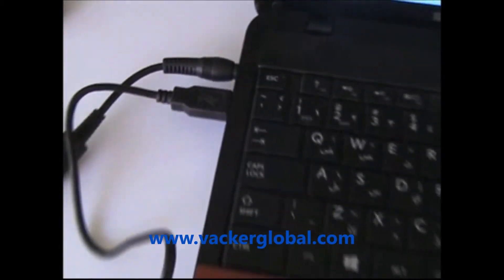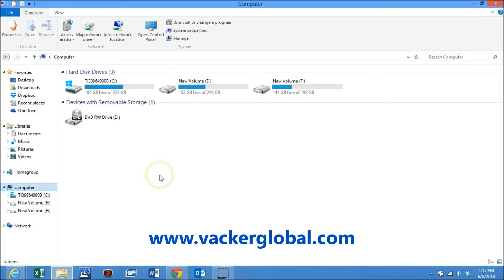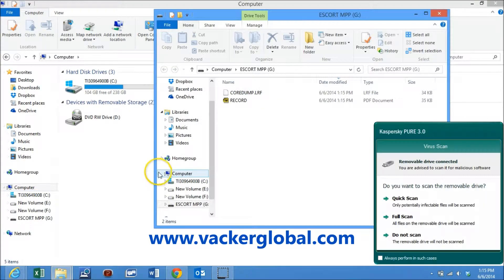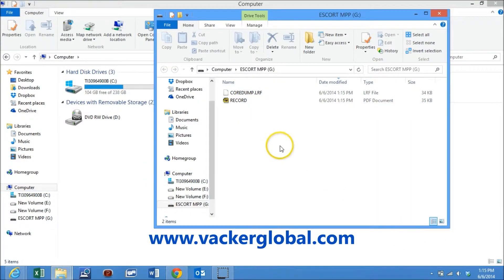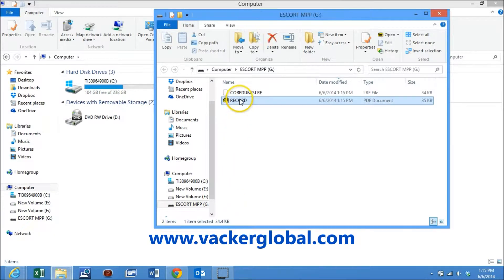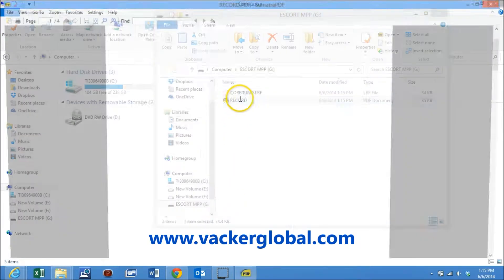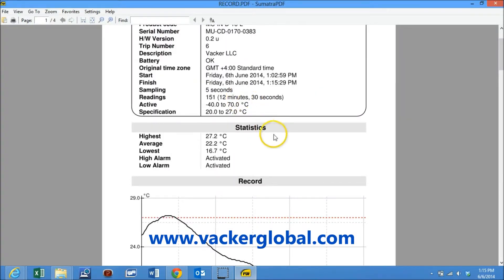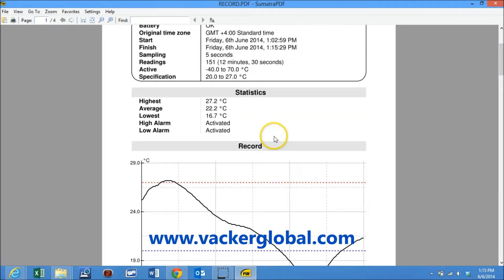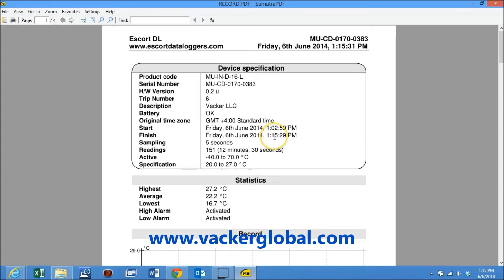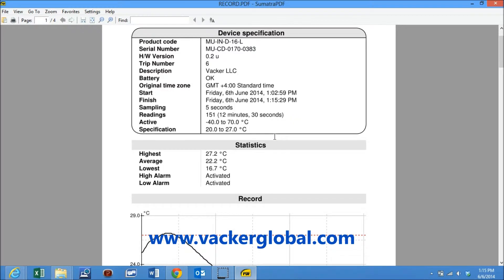Now the data logger automatically opens up as an external memory disk. The logger is shown as a separate drive and a PDF report is automatically generated. This does not require any software and can be generated on any computer.